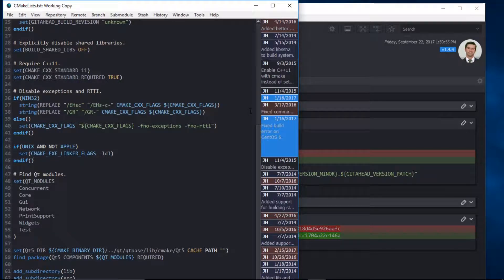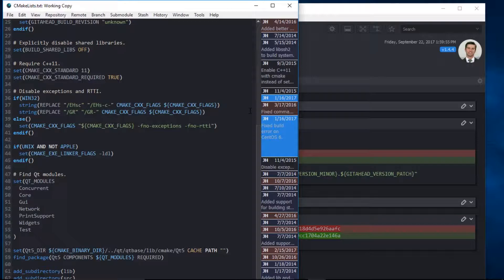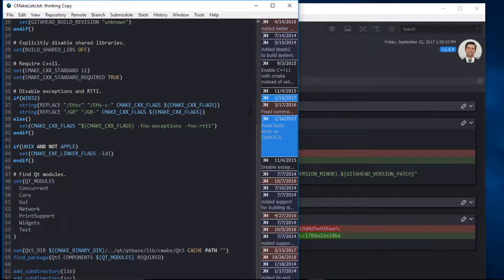With these visual cues, you can quickly decipher what has changed recently and by whom. That's all for this tutorial.